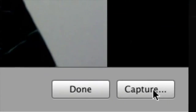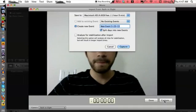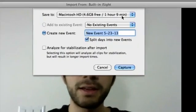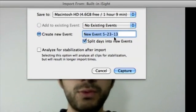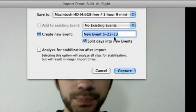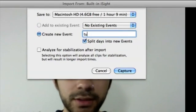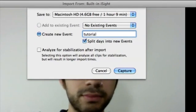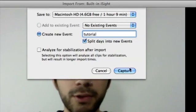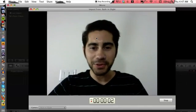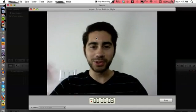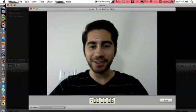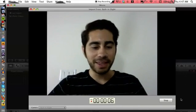And then from here what we can do is go to the bottom right corner and hit Capture. That's going to ask us for a new event, so we can name this Tutorial. You name it whatever you want, hit Capture, and that's going to start recording. Yeah, making a video.